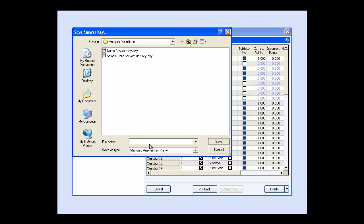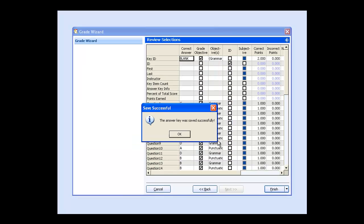A prompt asks you if you want to save the answer key. If you save the file, you can use it at a later time without having to build a new answer key. All you have to do is load the file and generate the reports.